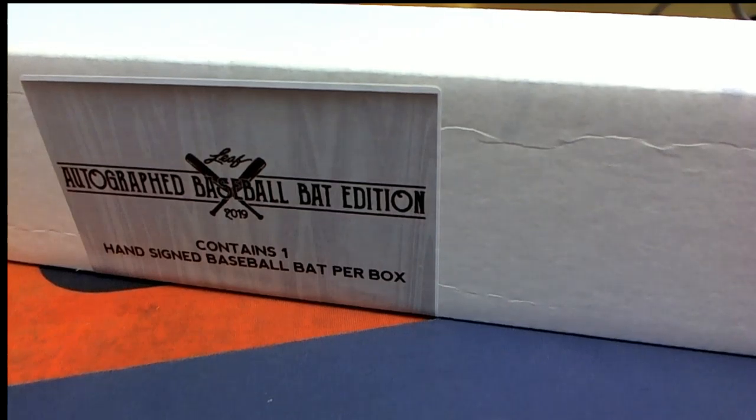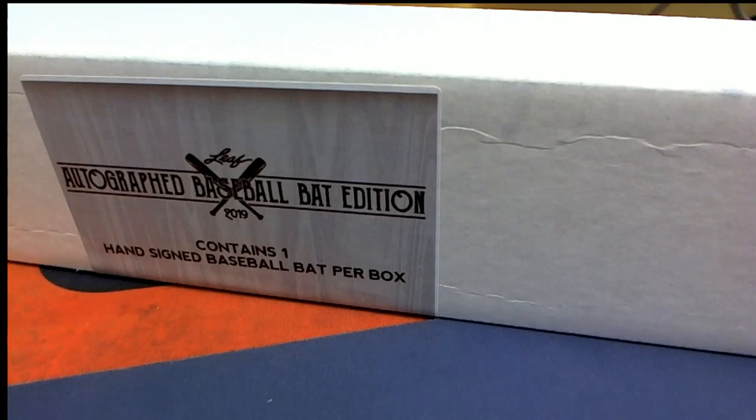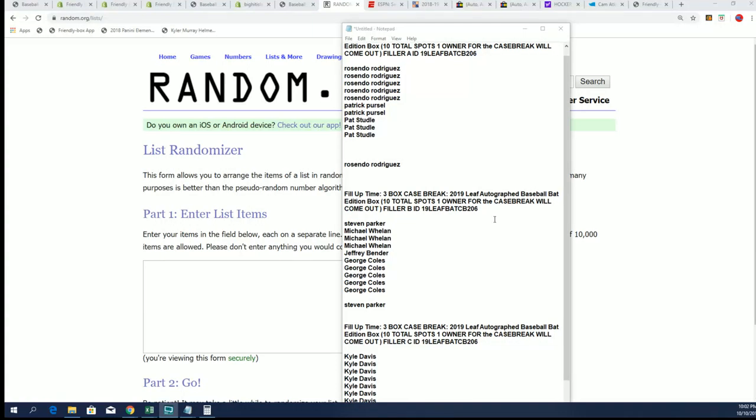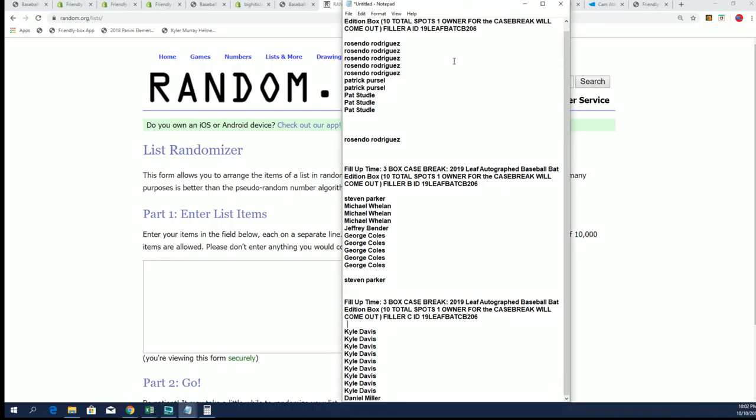Good luck everybody in this case break coming up. The autographed baseball bat edition features a three-box case with three hits and 19 spots. We have fillers going on for these spots right now where you can get a spot.